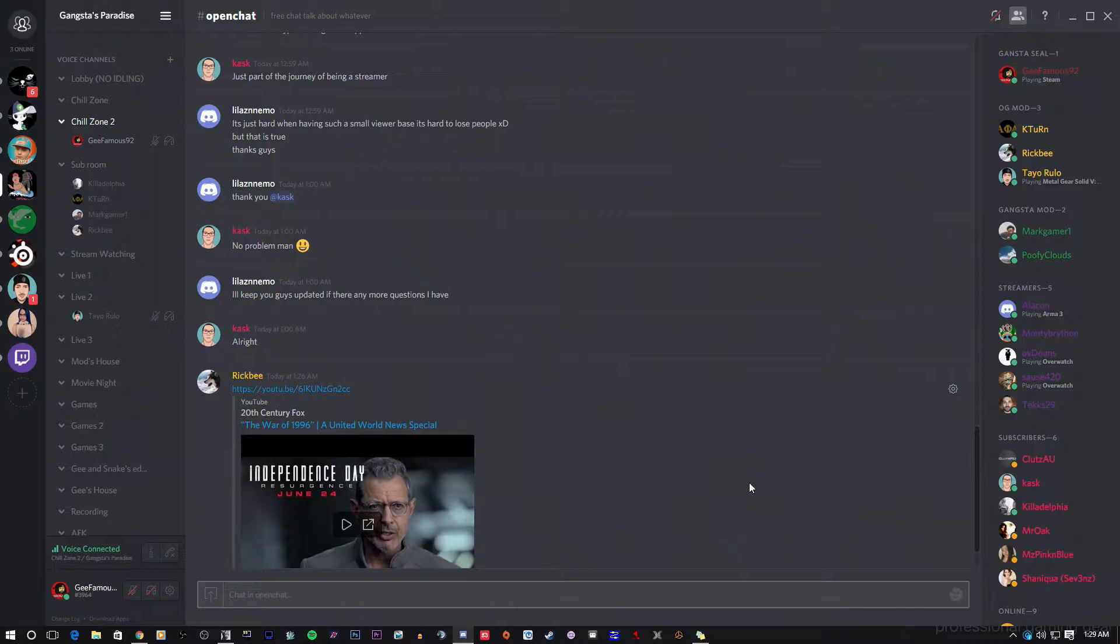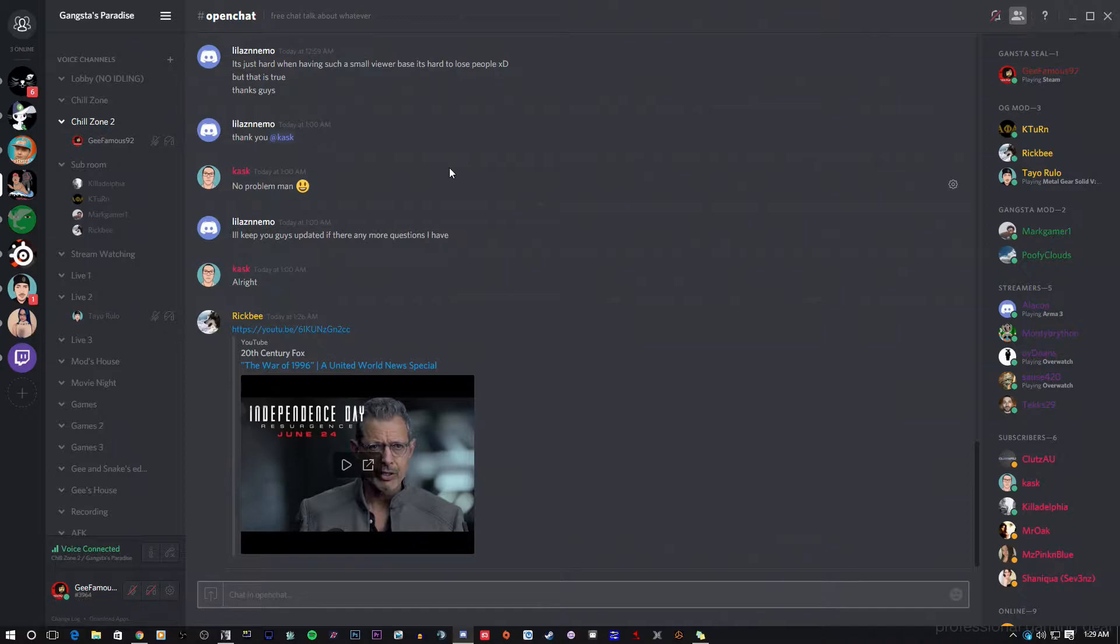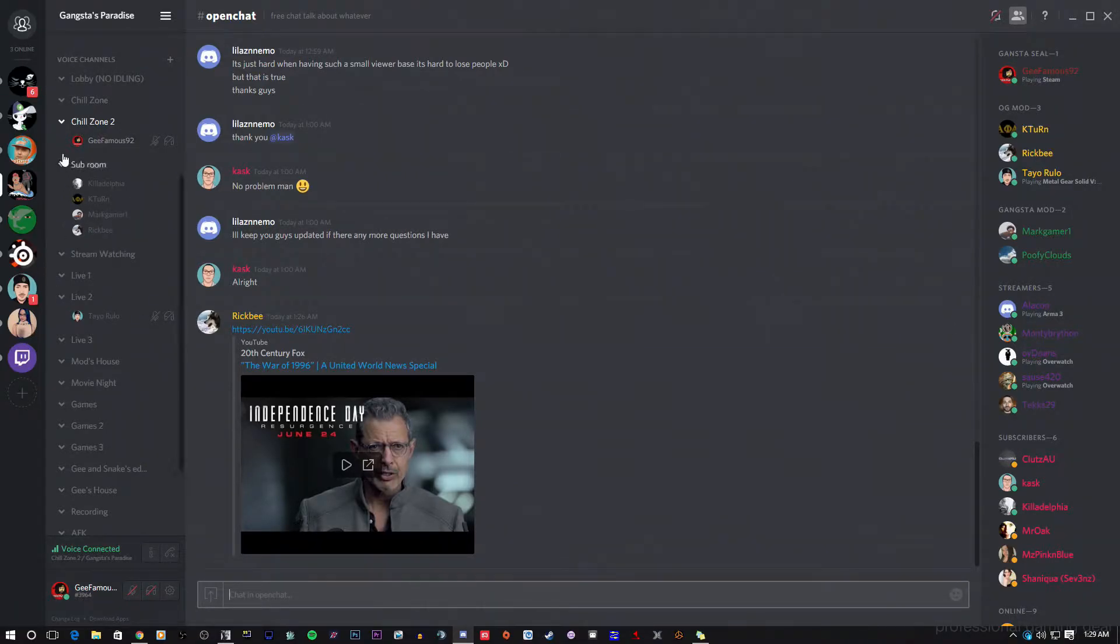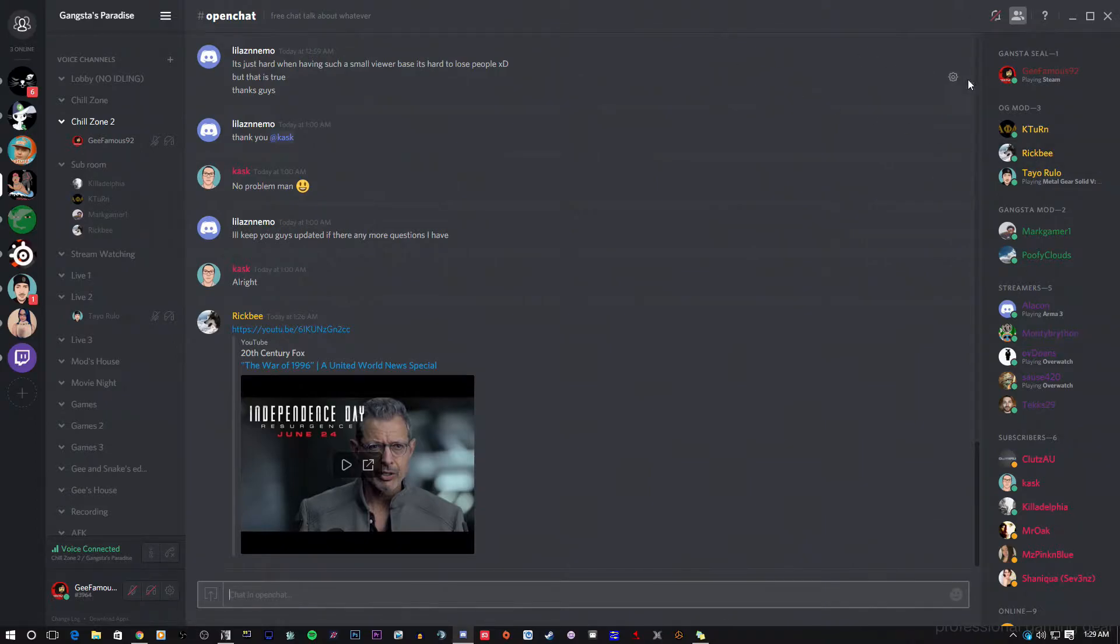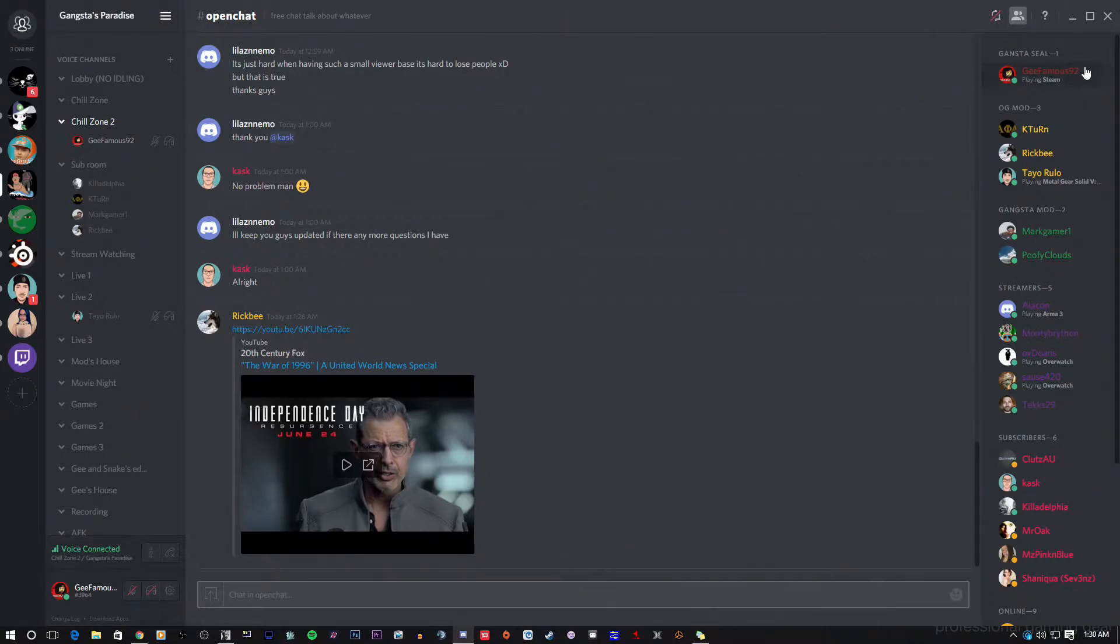This is how Discord looks when you open Discord. Now I'm already in a couple of servers including my own server because I am a partner with Discord and I am a partner live streamer. Now first thing first, we're going to take a look over here at the right hand side and I'm going to let you guys know what each and every little thing is on the right hand side.